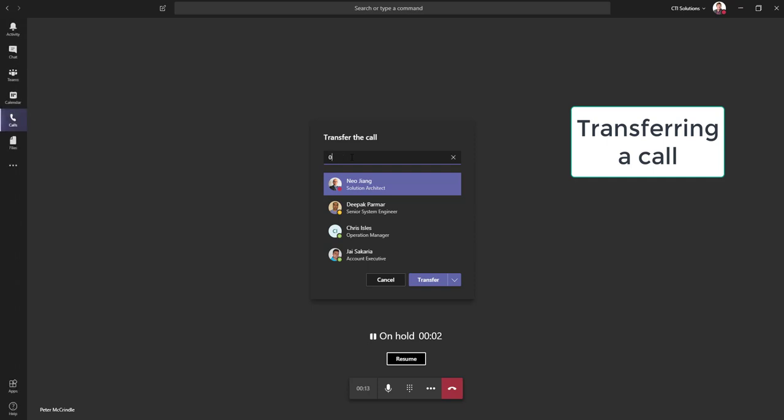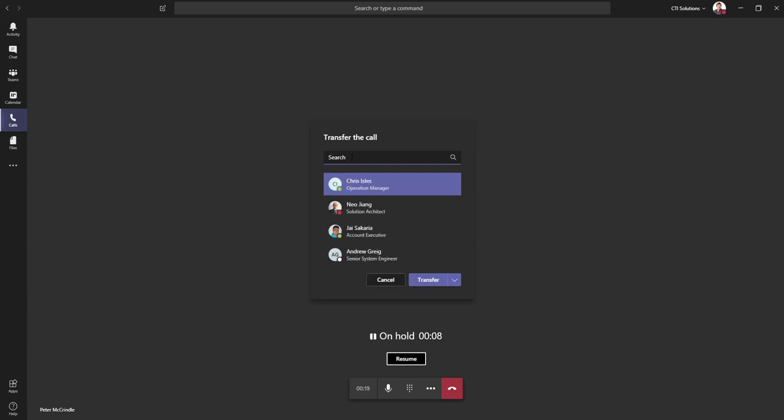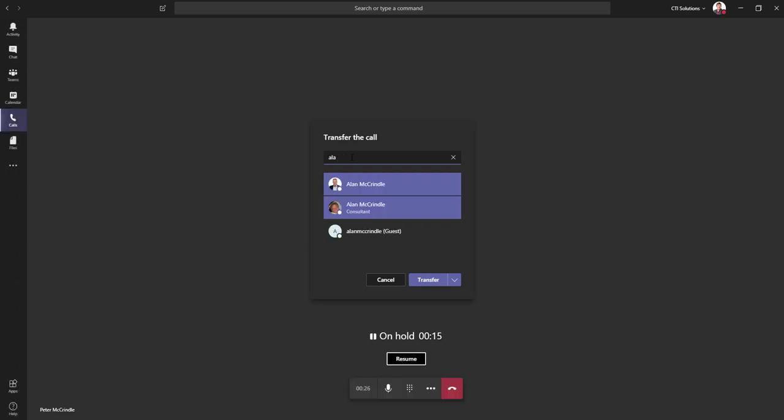So in here we could put any telephone number that we wanted to, or we can put in a name of anybody that might be using Microsoft Teams. In my case, I'll look up Alan. I can see he's available.